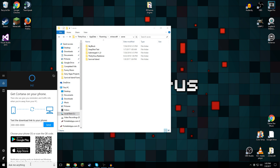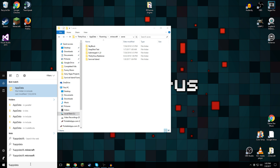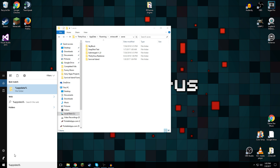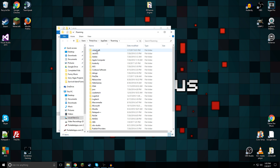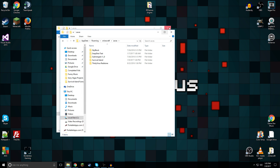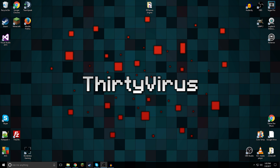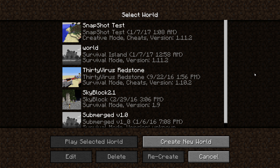Then you take that, put it in your saves folder. The way you get to your saves folder is by doing %appdata% — it'll bring you to a folder called Roaming, and then you go to .minecraft, then saves, and then you're there. As you can see, Survival Island is now in there.